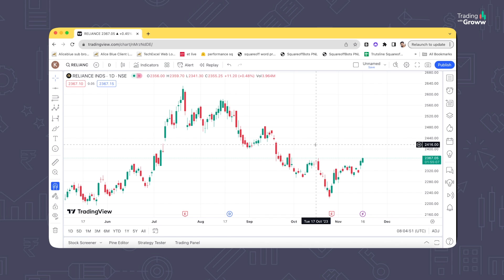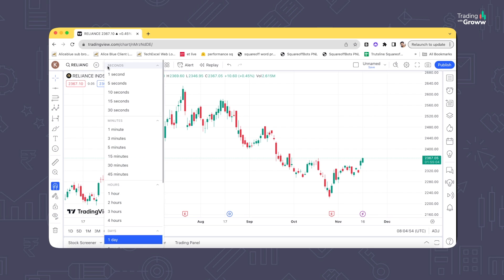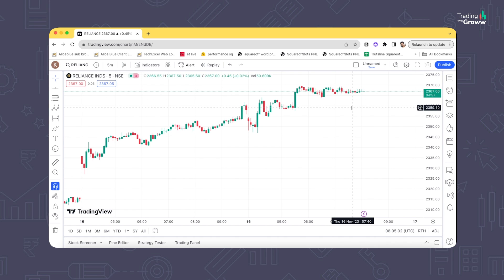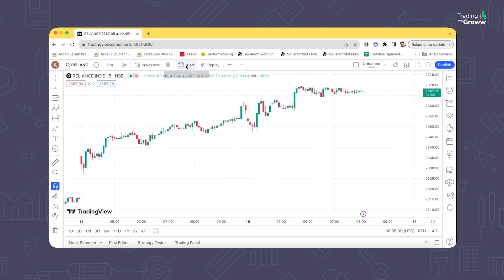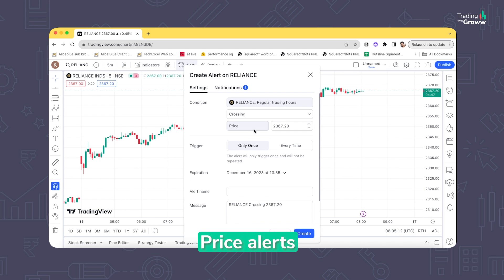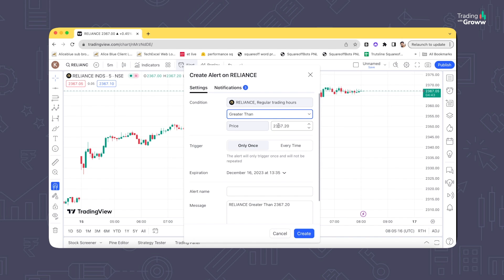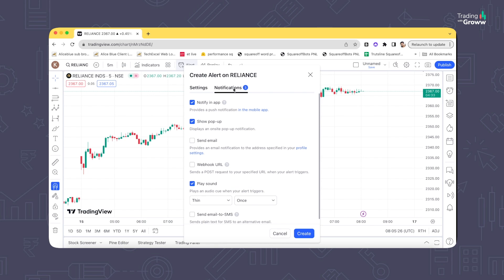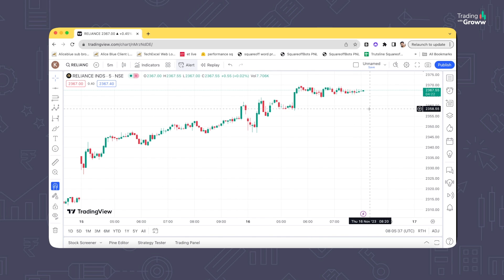For working professionals who can't monitor price levels constantly, you can click on Alert and create a price alert. Say Reliance is currently trading around 2367 — you can set an alert for when the price is greater than 2377. You can choose to receive notifications via the TradingView mobile app or by email. When the condition is satisfied, it automatically sends you a notification.